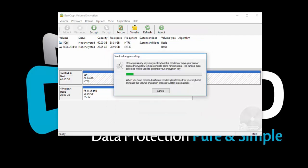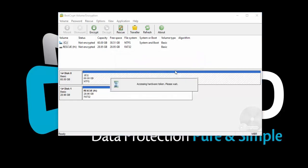Move your mouse around inside this window, or type anywhere on the keyboard to generate random data for the encryption key.